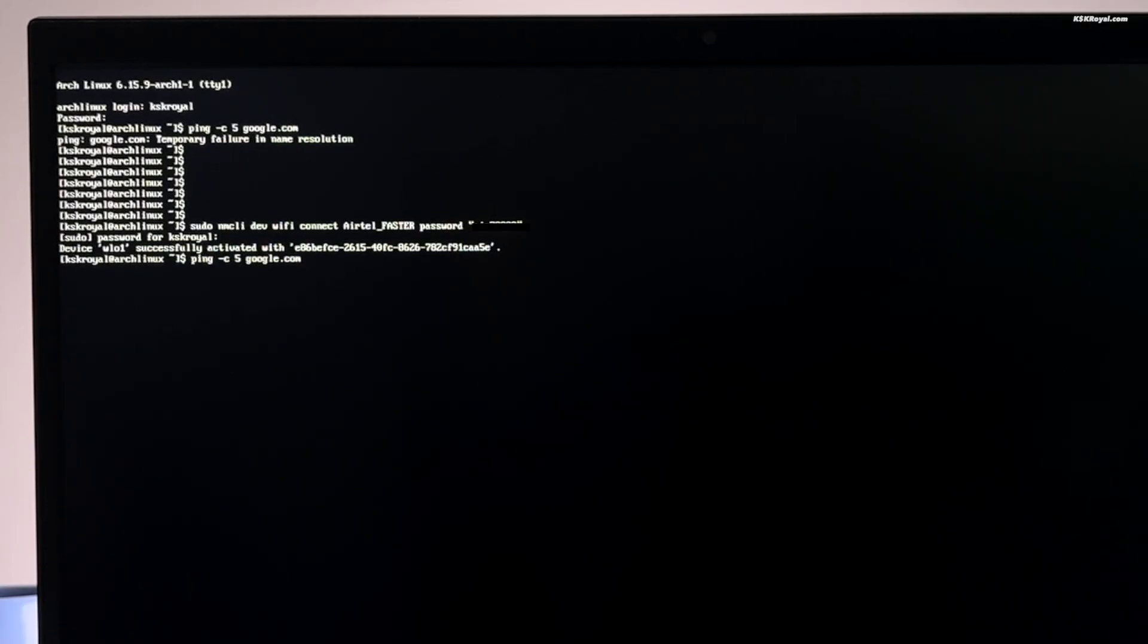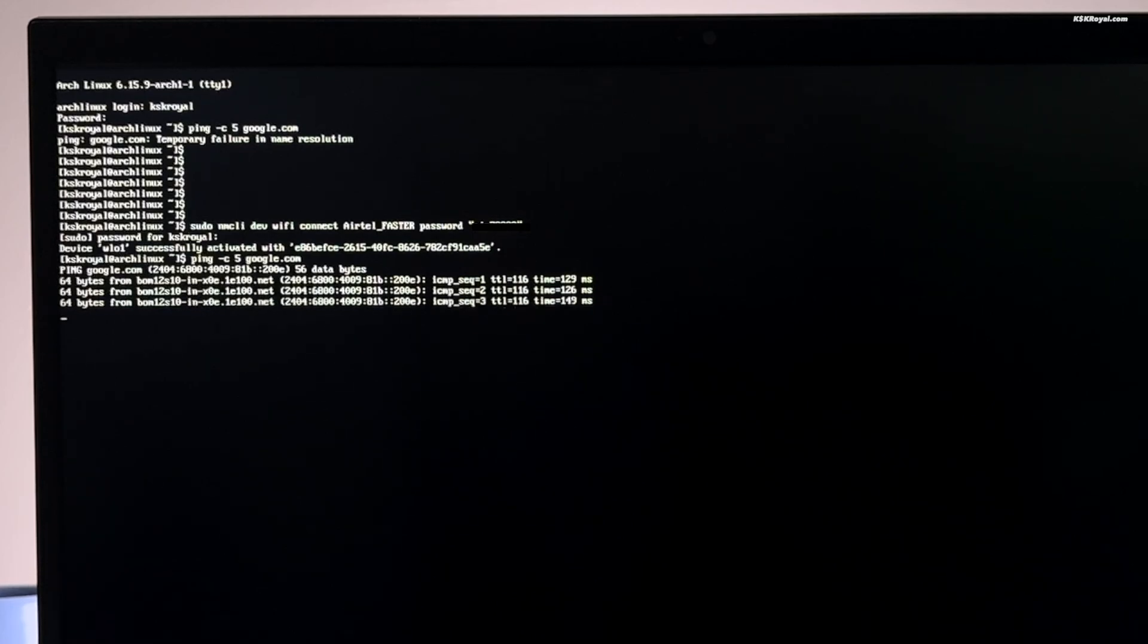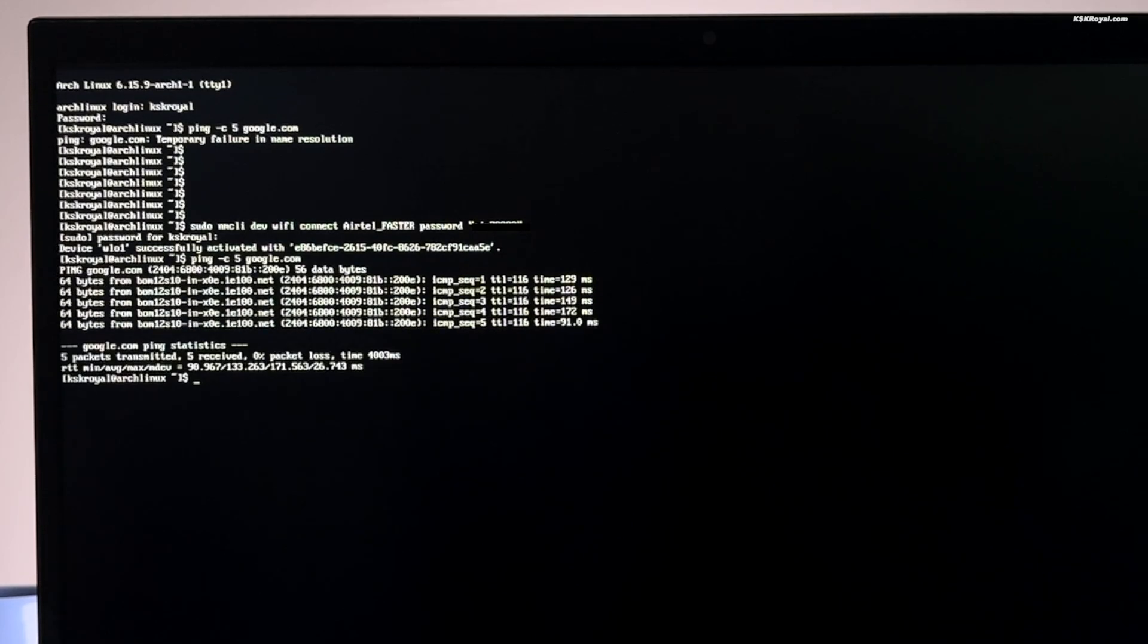Then I will run a ping command to check the connection and you can see that I am receiving the packets. The first thing to do after installing Arch Linux is to update your system.